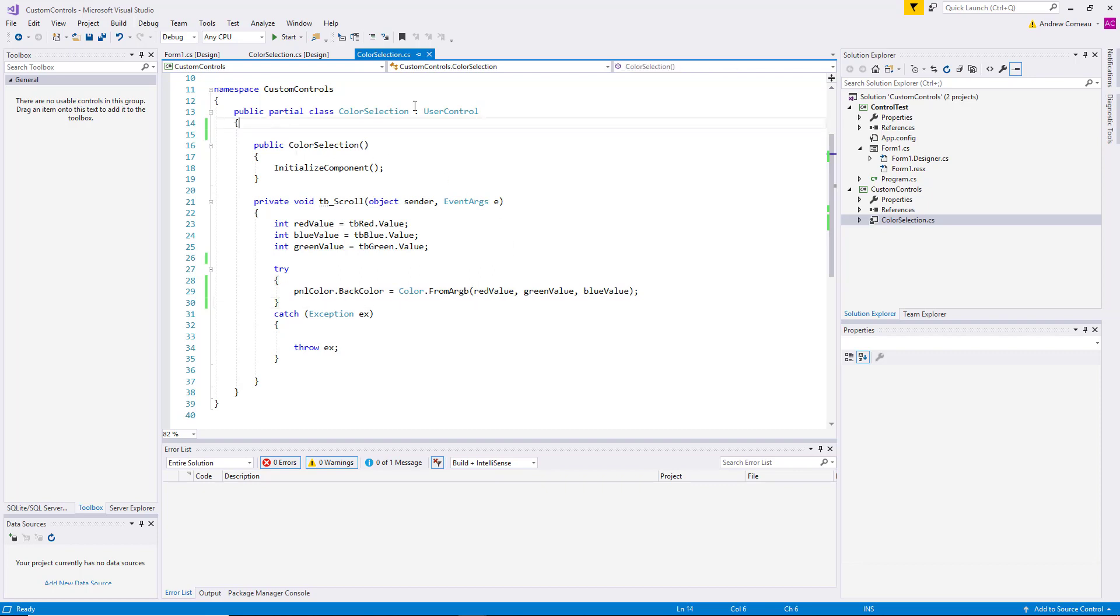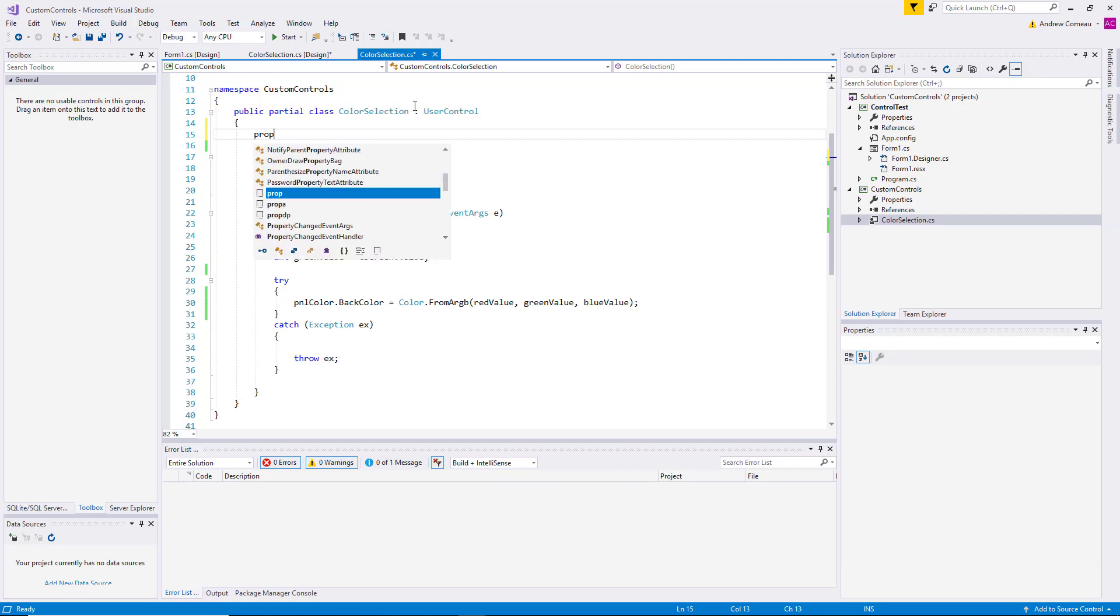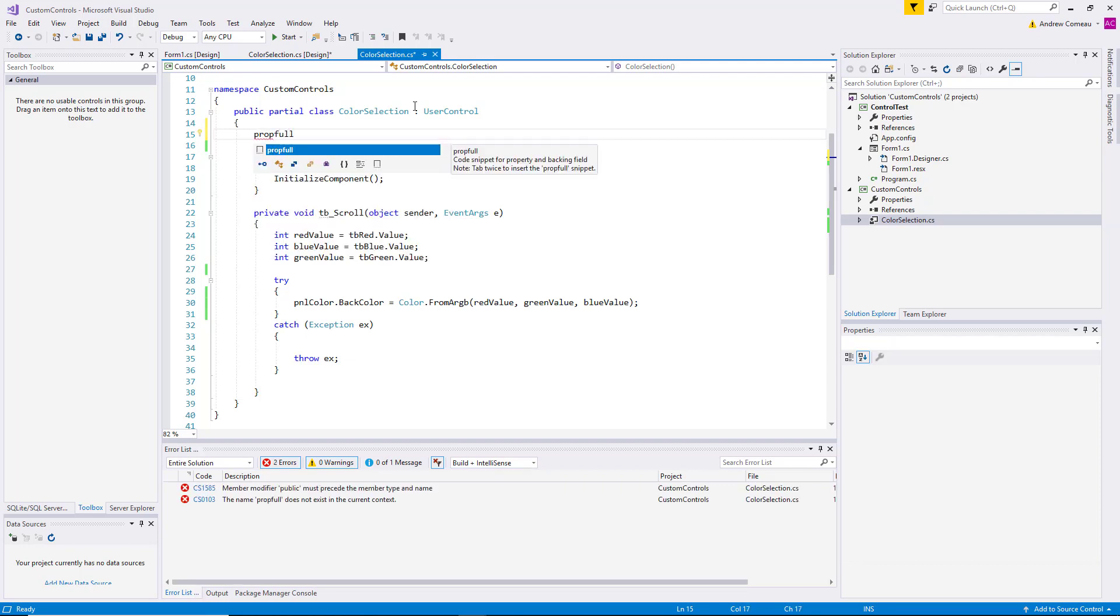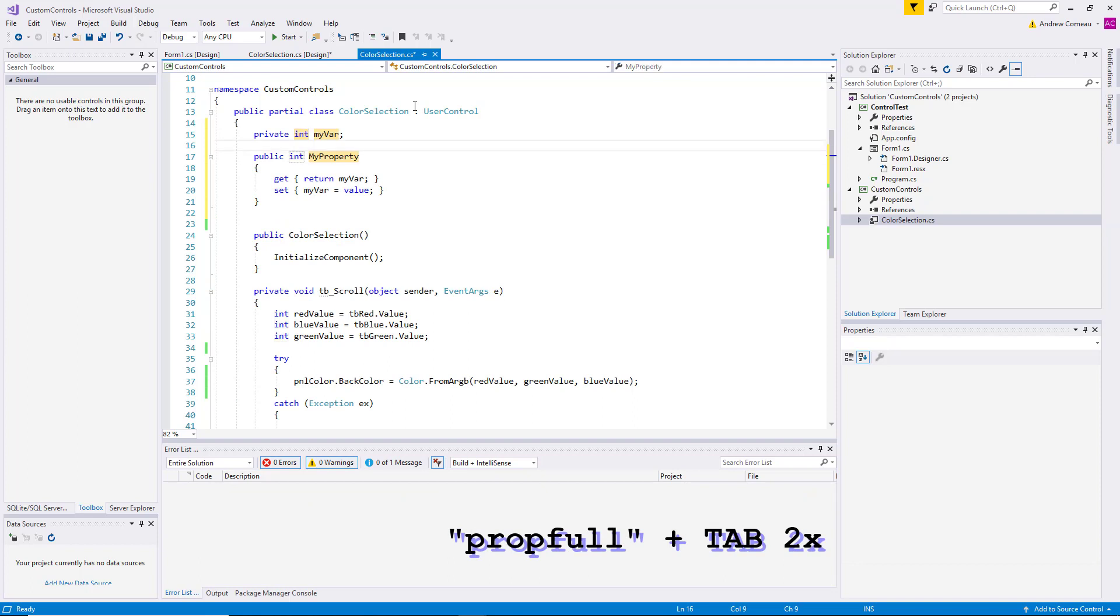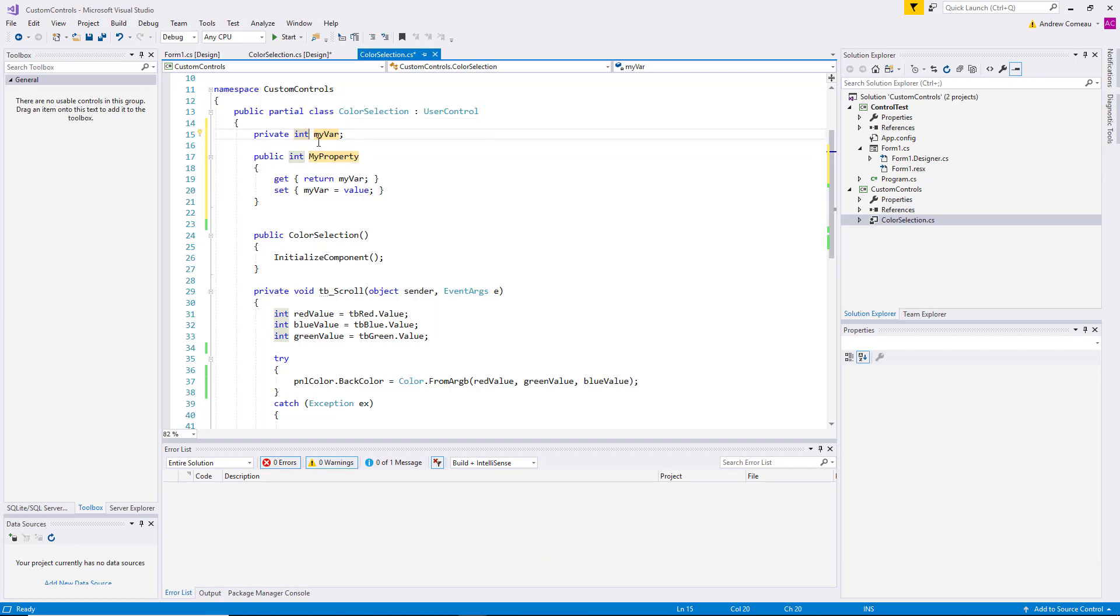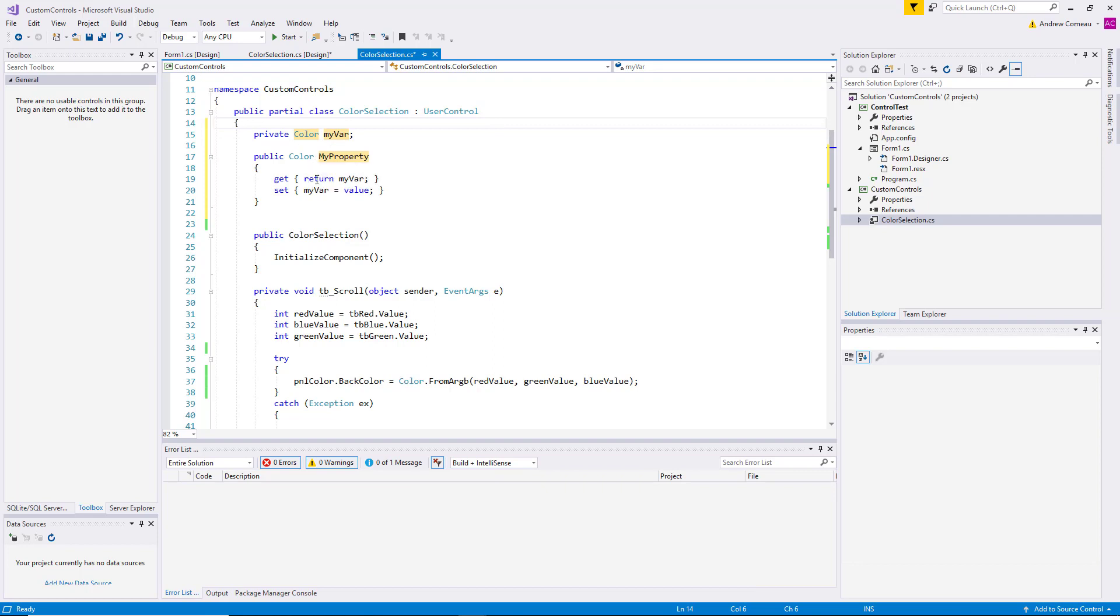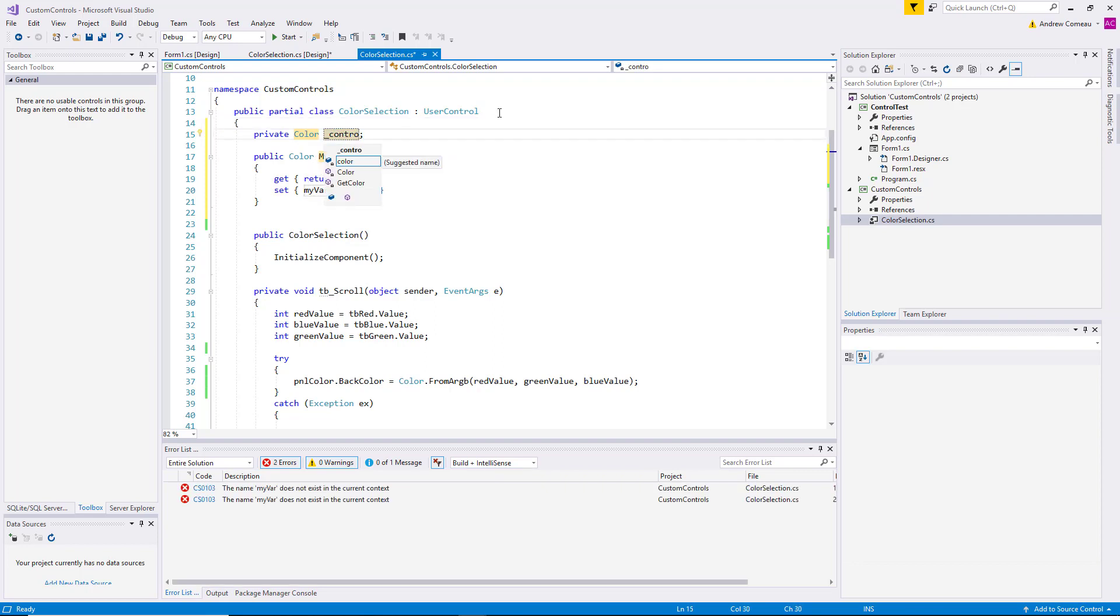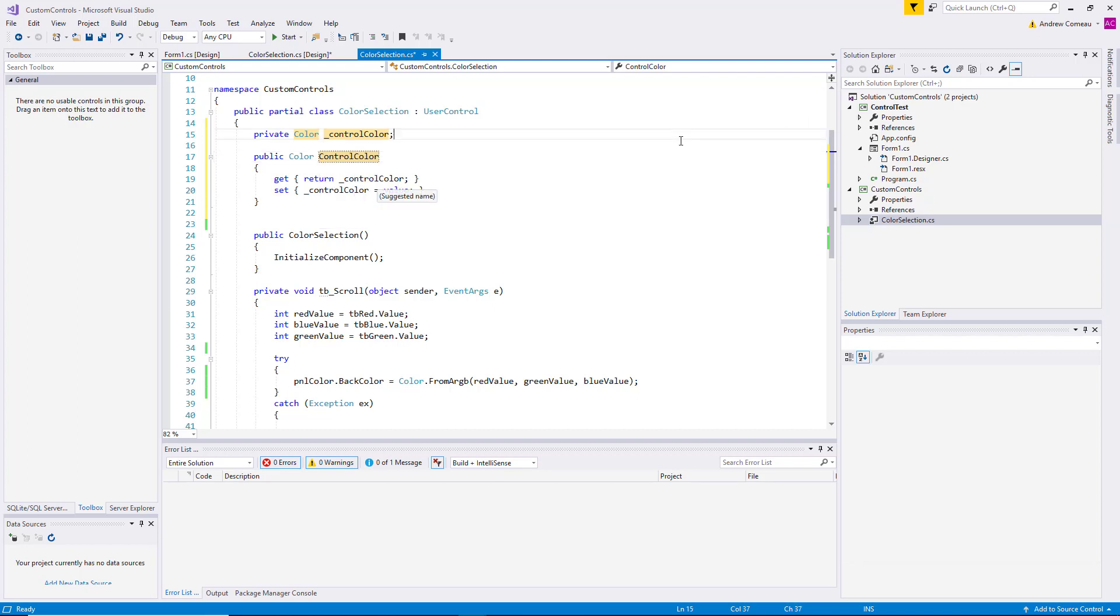So the first thing we're going to do is add a public property to the class. This will be the field and the property that will hold the value generated by the control itself. So you can type 'prop full' and press tab twice. That will generate the syntax you need for a private field which will hold the data, and the public property which will control access to that field. I'm going to change this type to color, change the field to underscore control color, then change the property name to control color. Now we have the field and the property.